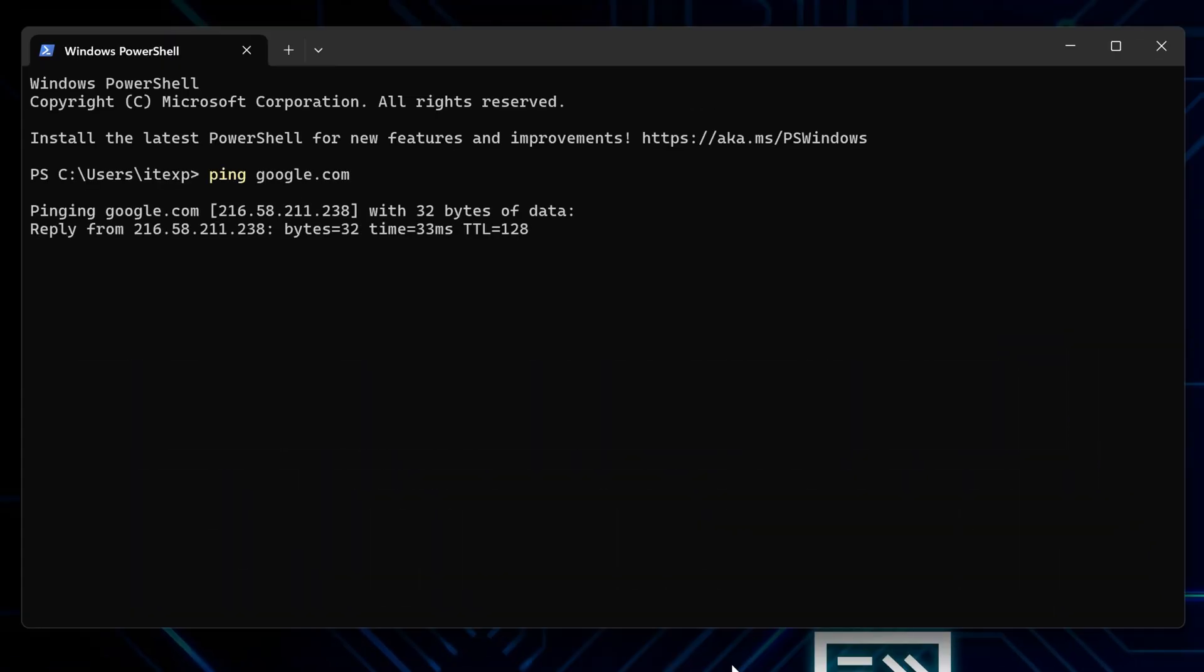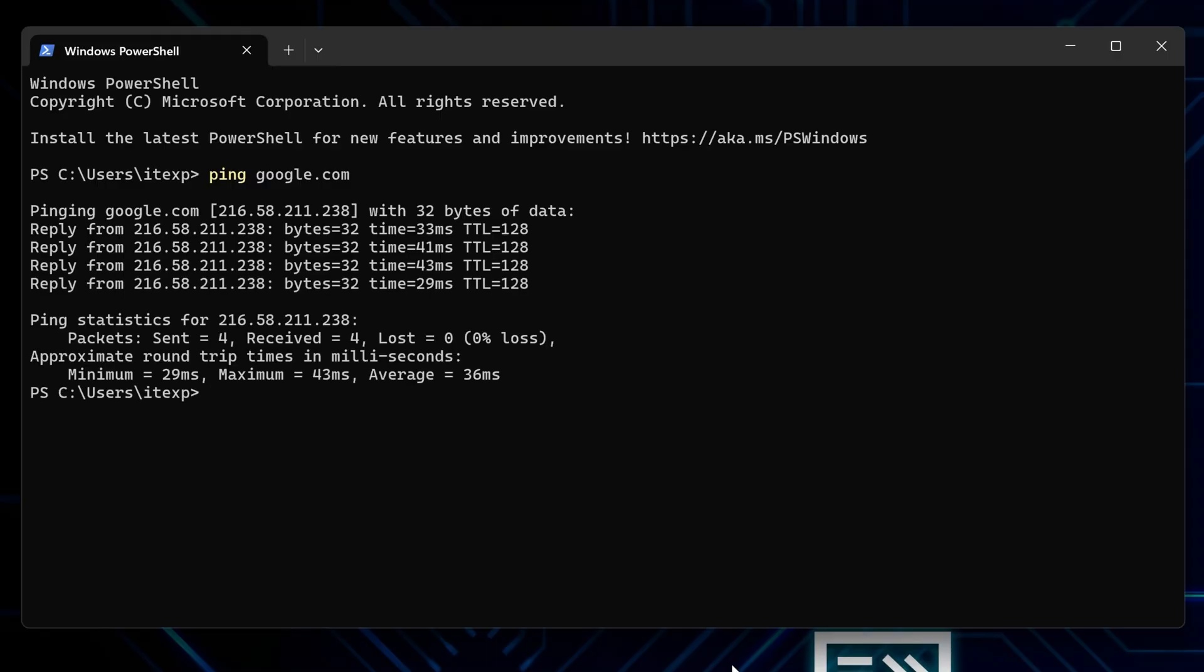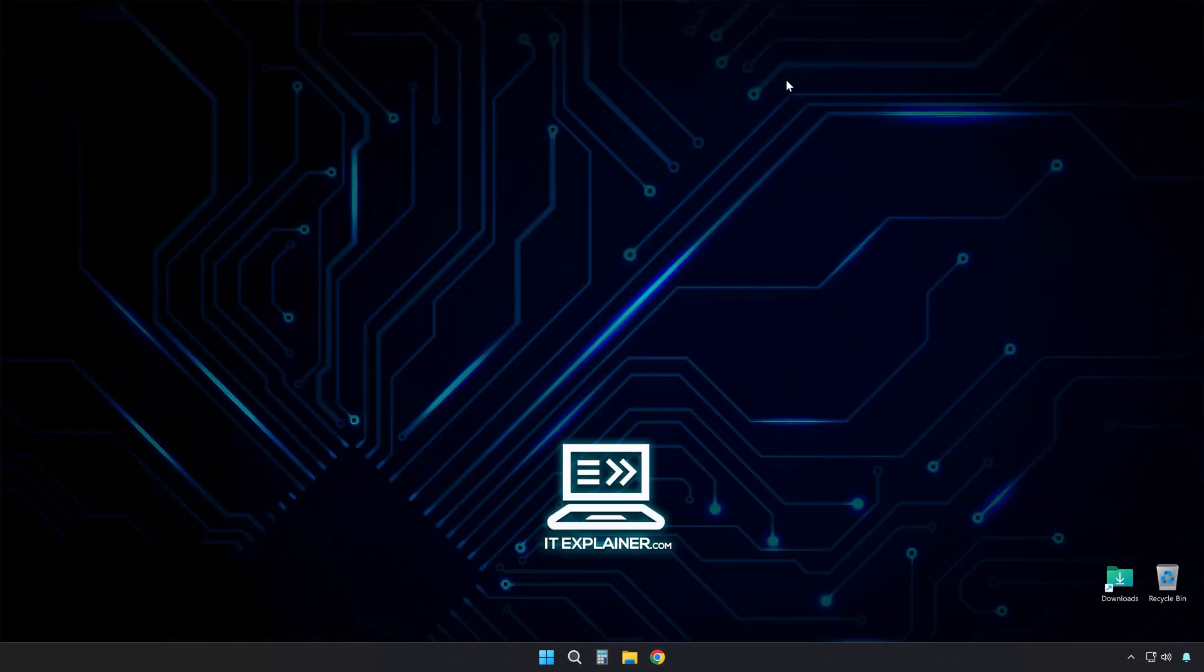This basically pings Google servers to see how long it takes your computer to talk to them. Anything over 300 milliseconds is pretty awful, and if you're getting request timed out messages, that's even worse.